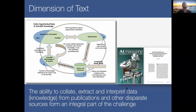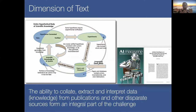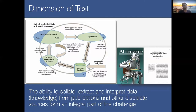An important part of creating an engine for scientific discovery is the dimension of text. This is a diagram taken from the paper that Professor Hiroaki Kitano published in the AI Magazine, where he motivates the need for creating a system that can generate its own hypotheses and conduct experiments on its own. An important component is trying to understand the knowledge in papers and literature, putting them together into coherent knowledge, and enabling new hypotheses to be generated.